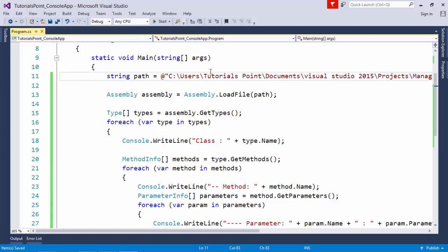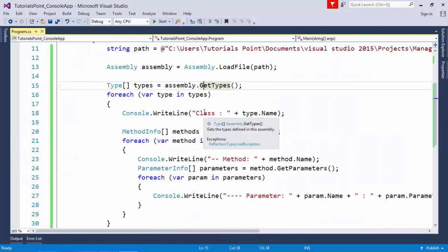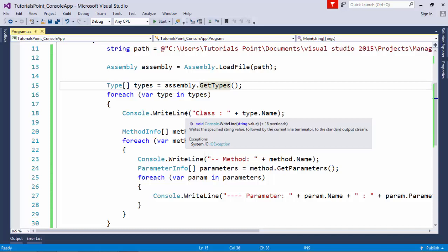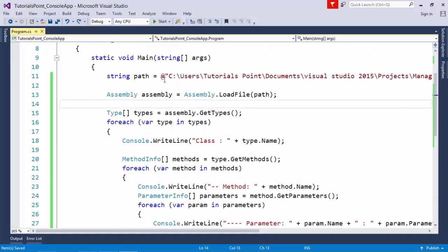After executing, you can see: class name is User; method HelloUser has a parameter called 'user' of string type; and method AuthenticateUser has two parameters — 'user' of string type and 'password' of string type. Additionally, from the base object type you get the predefined methods like ToString, Equals, GetHashCode, and GetType. This is how you can work with ParameterInfo, MethodInfo, ConstructorInfo, and PropertyInfo — everything follows a similar pattern.